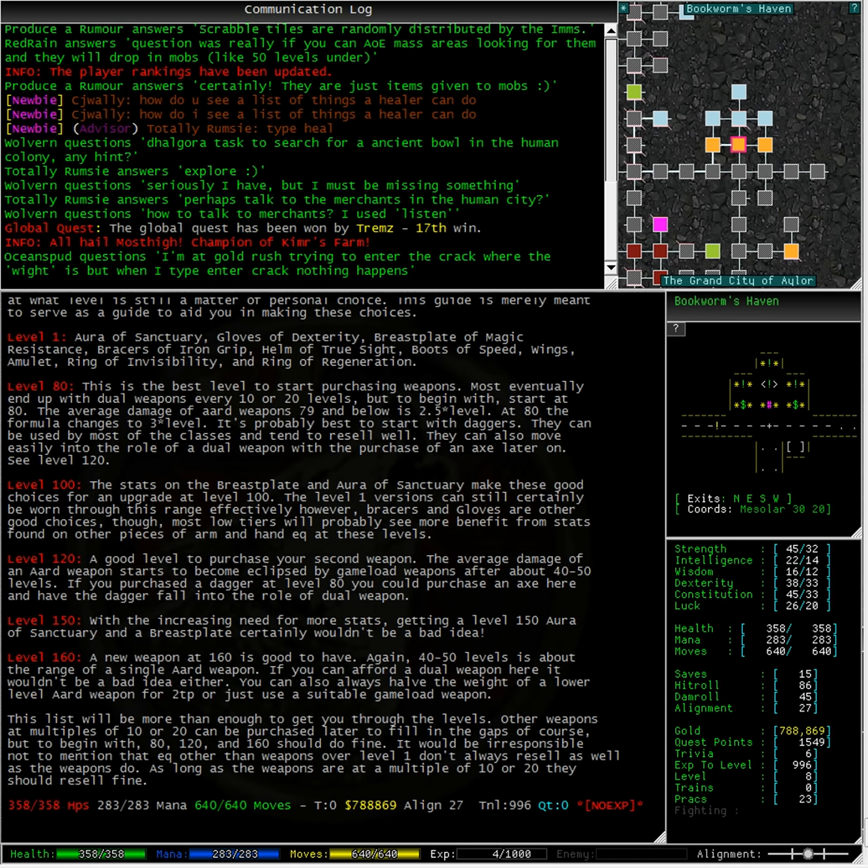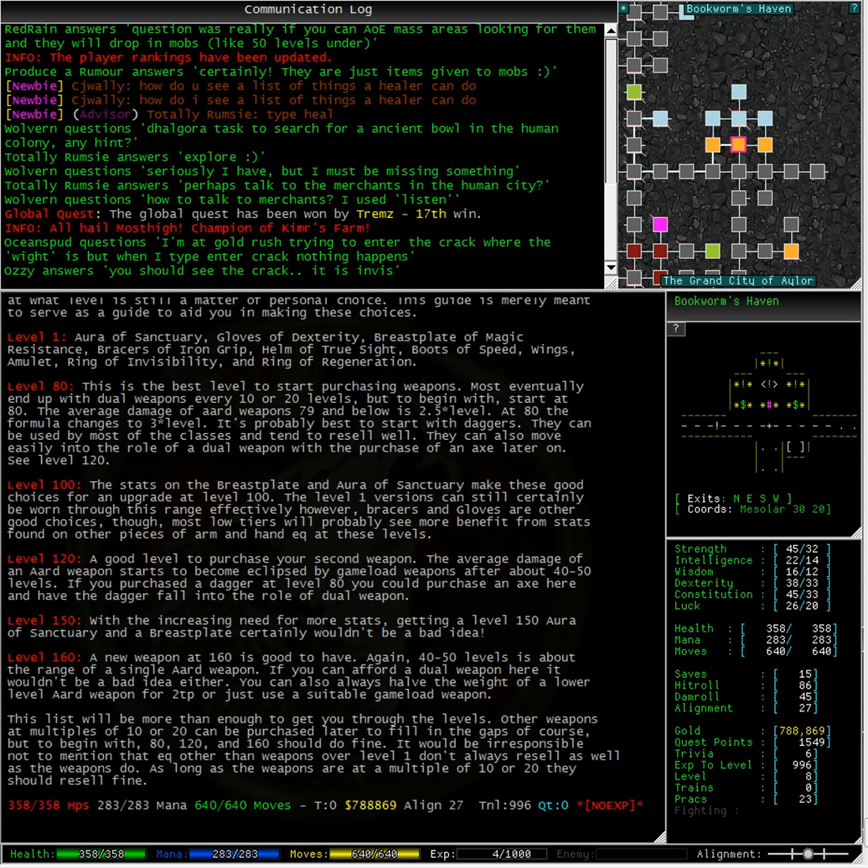This list will be more than enough to get you through the levels. Other weapons at multiples of 10 or 20 can be purchased later to fill in the gaps, of course. But to begin with, 80, 120, and 160 should do fine.